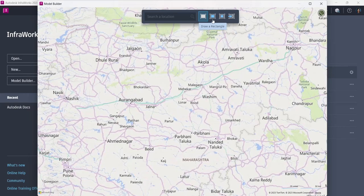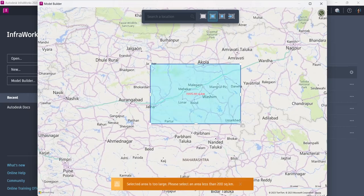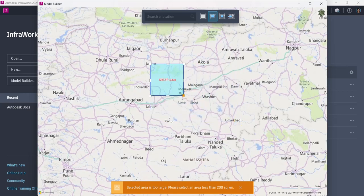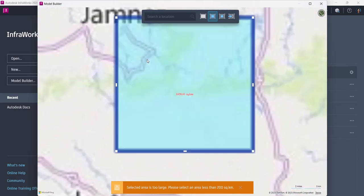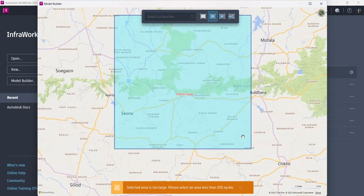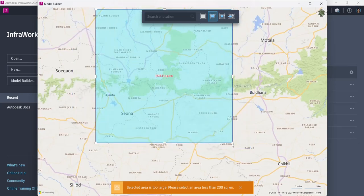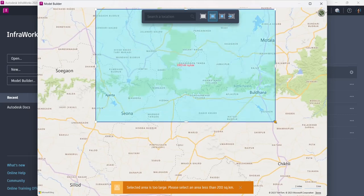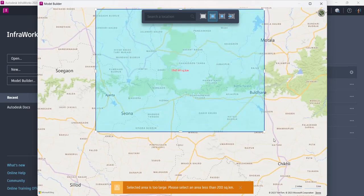The second method is to draw a rectangle. If I select this rectangle option and draw over here, this will become my area of interest and this will be the captured data. However, I have a limit of 200 square kilometers, so until I go under that limit this orange sign will not go away. I'll just reduce the size over here and you can see how it changes from orange to proper color.